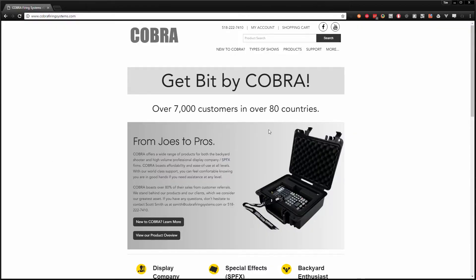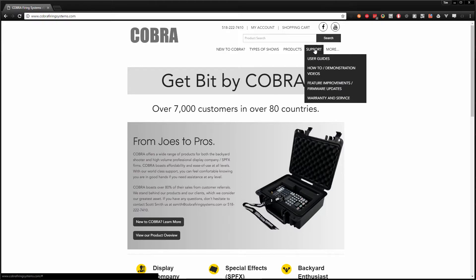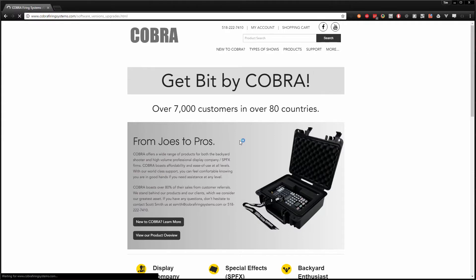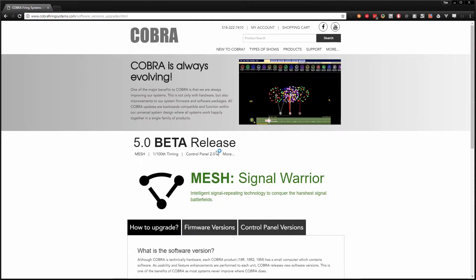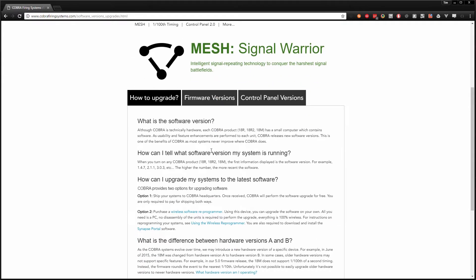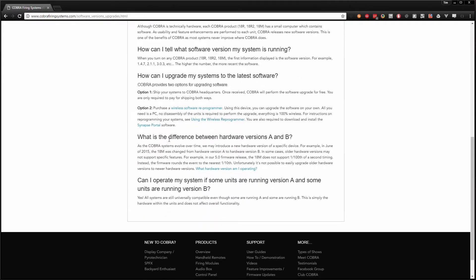First things first, we have to download the Synapse software, so we're going to go to Support, Feature Improvements and Firmware Updates on the Cobra Firing Systems website. Head about halfway down the page and you're looking for the Synapse Portal link. Simply download that, run that executable, it installs like any other Windows software, a few next buttons and you'll be on your way.